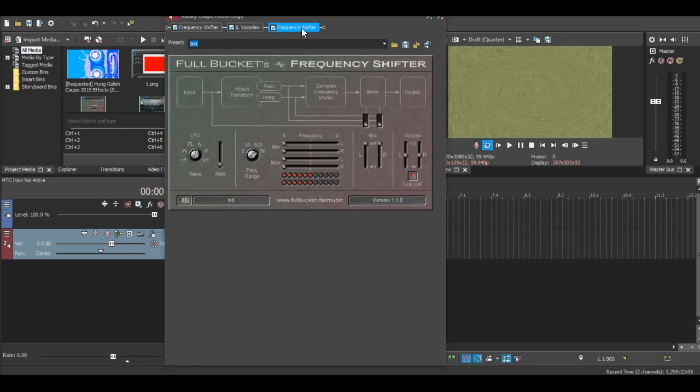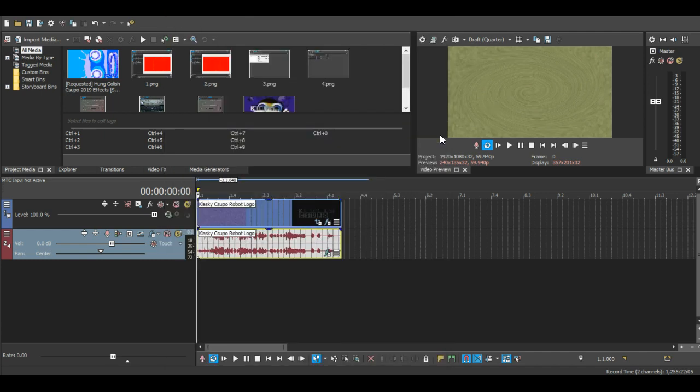Frequency shifter, it's the same thing with the first one. So, this is all you're supposed to do.